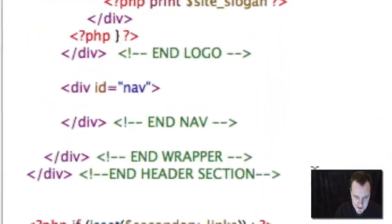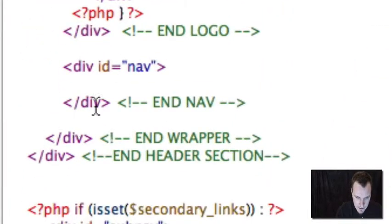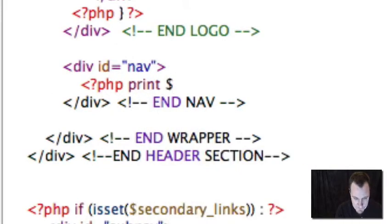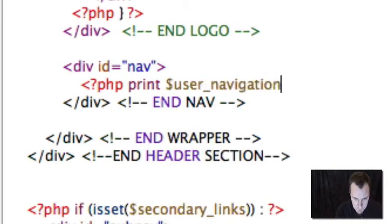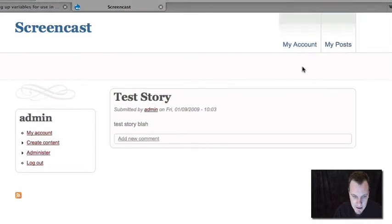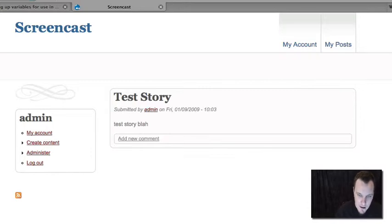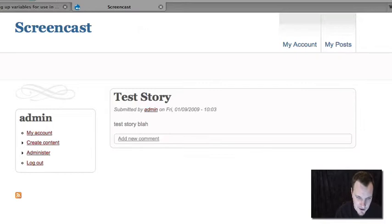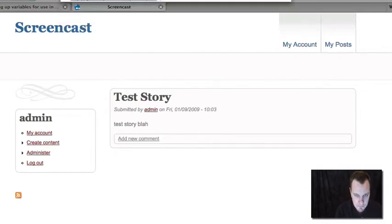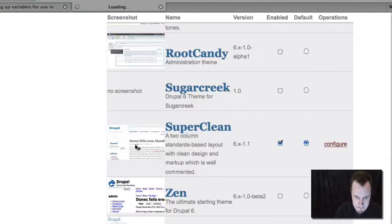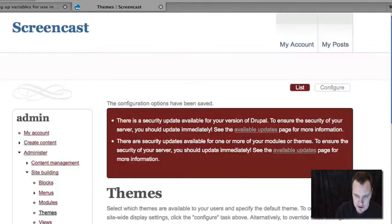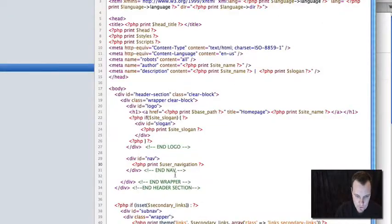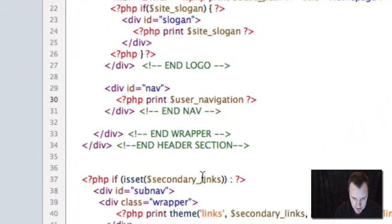And then let's go back to our page.tpl. And where we want that info to show up, we're going to print our variable and save it. Now, right now, if we refreshed, we would get nothing. And the reason is because we need to rebuild our theme registry. So we're just going to go to our theme page and we're going to save that. And now we can be sure that this is actually using our new variable.